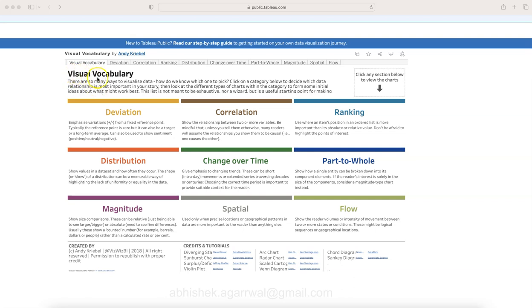As you can see, this is a Visual Vocabulary—in short, Visual Vocab—which has been created by Andy Kriebel. Andy is one of the big Tableau Zen Masters; multiple times he's been a Tableau Zen Master and has made a lot of contributions.